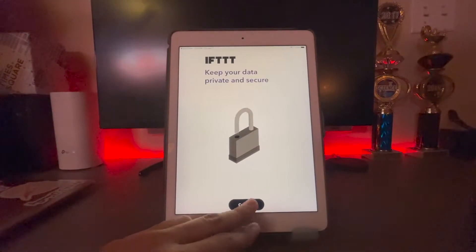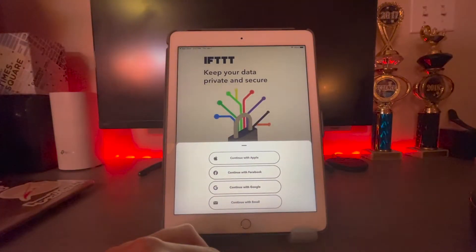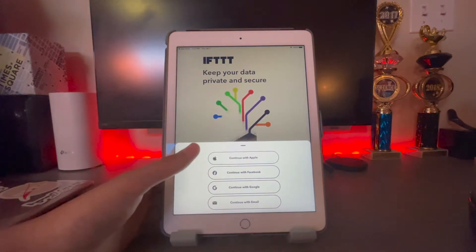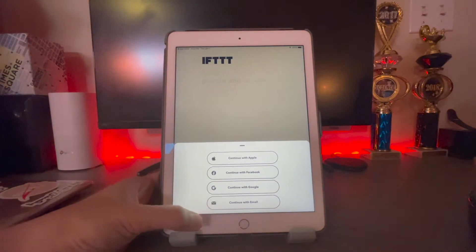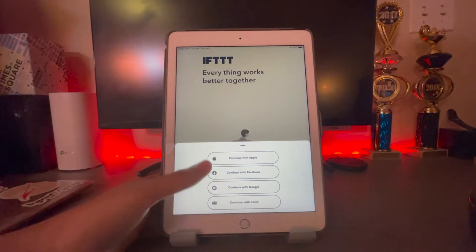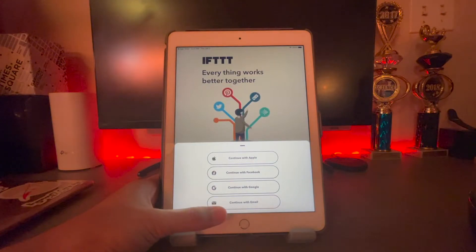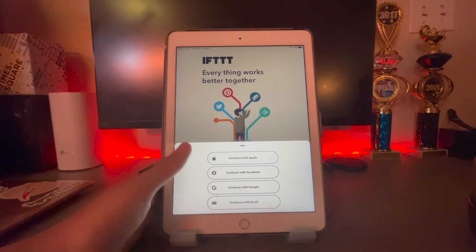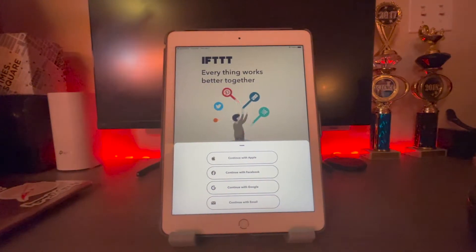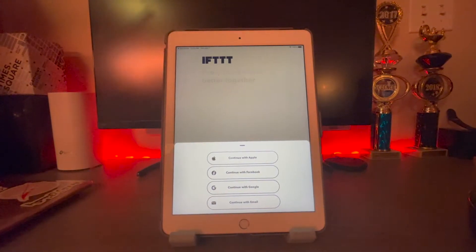Click continue, and then you're going to want to sign up with an account. It is free — you can use your Apple ID or Facebook, whatever you want. I'll be back in just a second with my credentials.